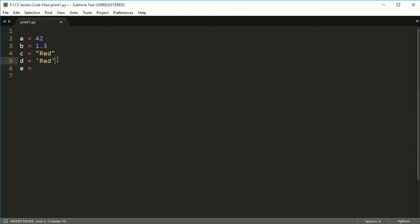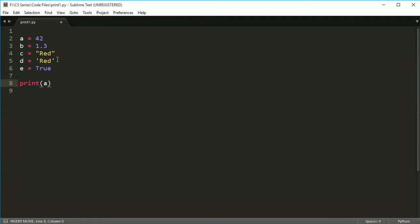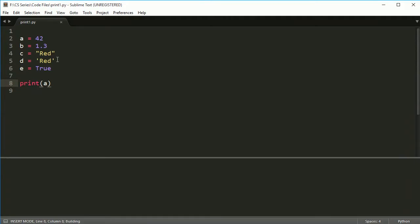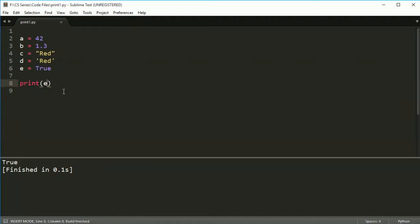I usually use single quotes because you don't have to press shift to get a single quote — for double quotes you have to press shift. It just saves me a millisecond of time. And let's make a Boolean value. So let's say I want to print any of these out — it's pretty easy. I can just put that in there and it will print it out for me, no problem.